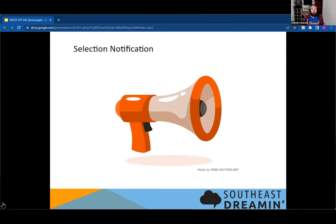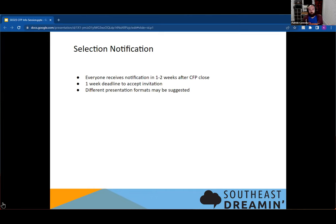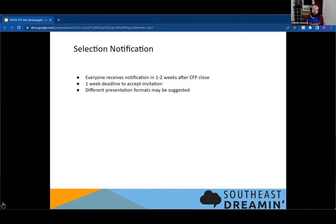So now that we've got our sessions picked, we go on to notifying people about it. After about a week to two weeks after the call for papers closed, during that time we will do our evaluation and session selection. And then we will send out a notification saying that your session has been selected or has not been selected. If it has been selected, we have a deadline to accept the invitation to come to Southeast Dreaming, and we will start the actual process of going down the road and making you a speaker at the event.